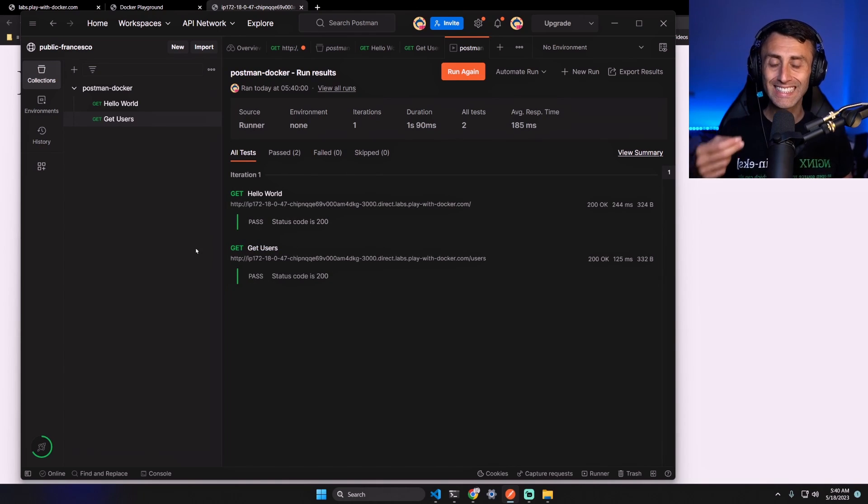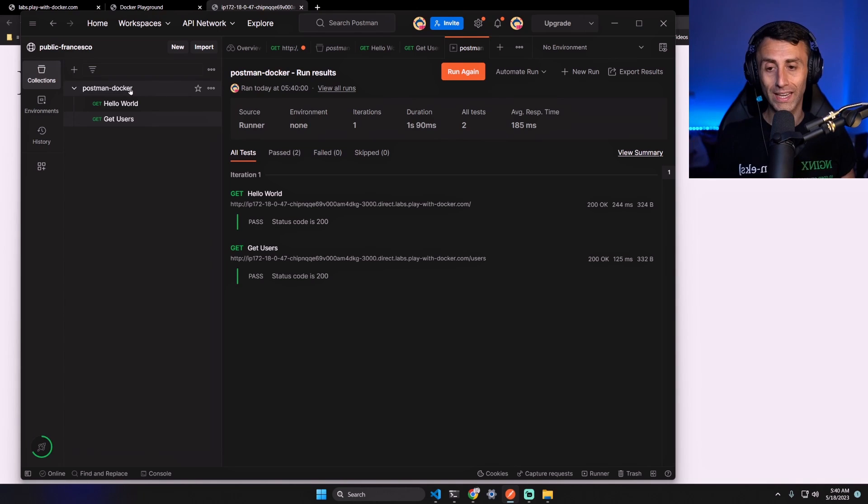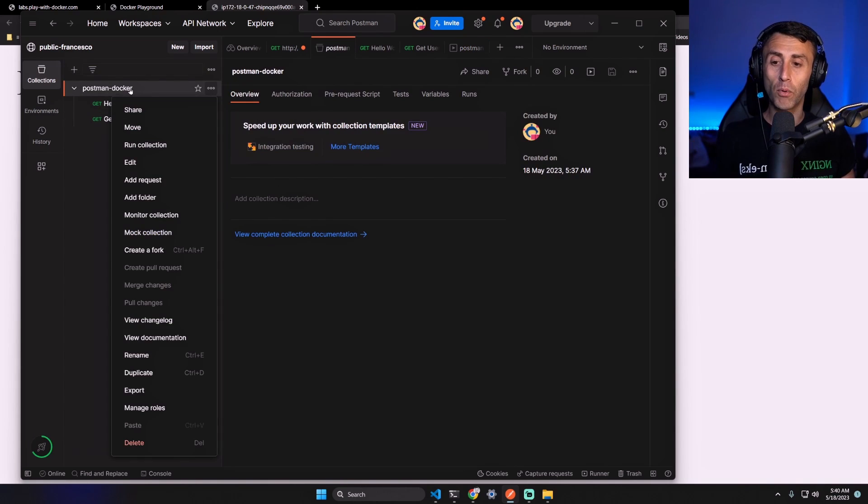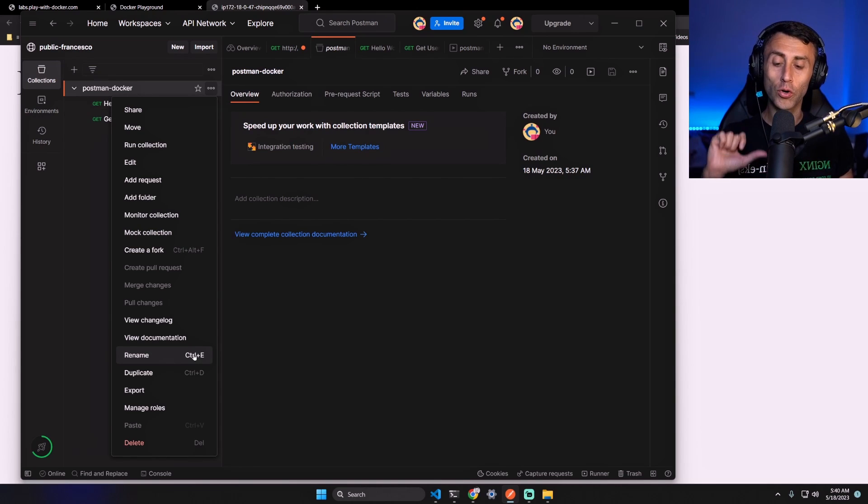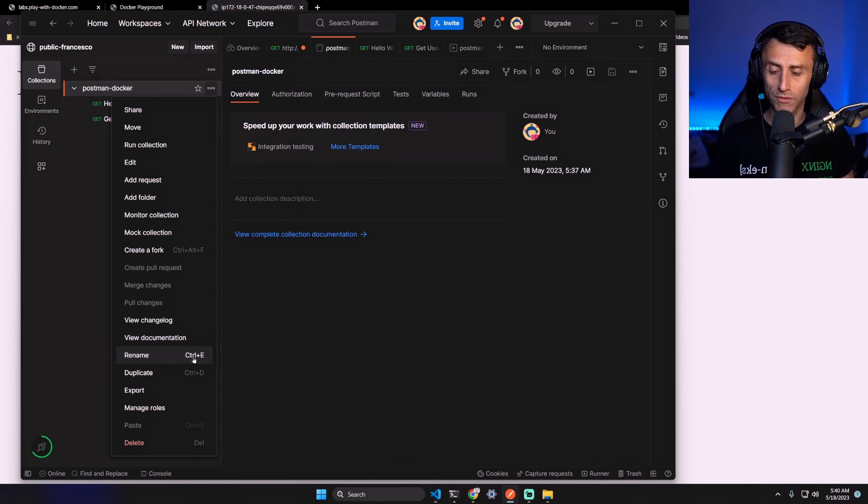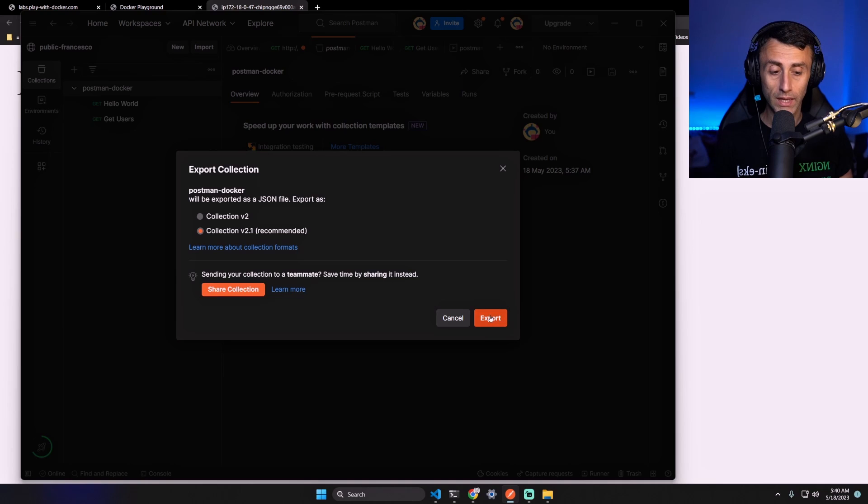To test this application using containers, we can just export this collection. This can be done using a JSON file or using a URL. We will use a JSON file on this video. Right click, Export. Collection version 2.1, it's okay. Export.